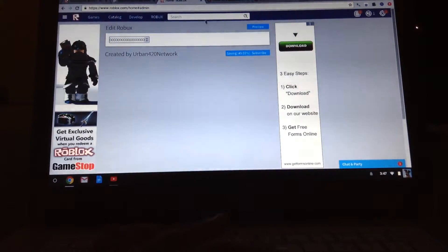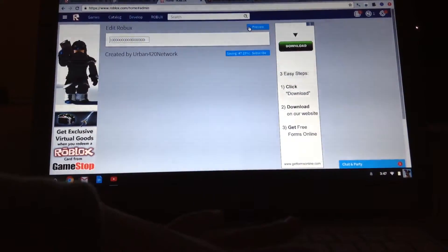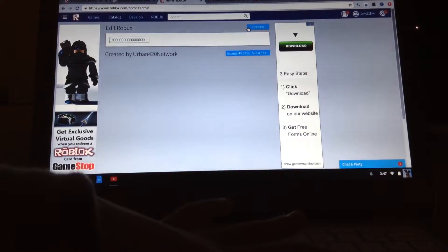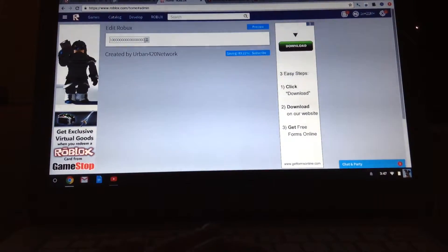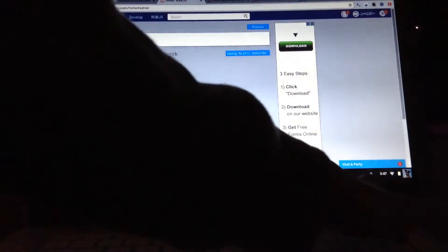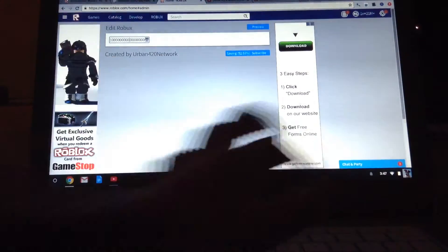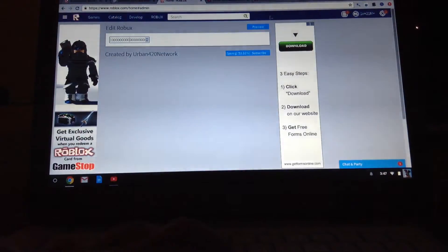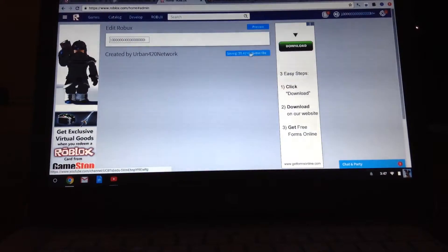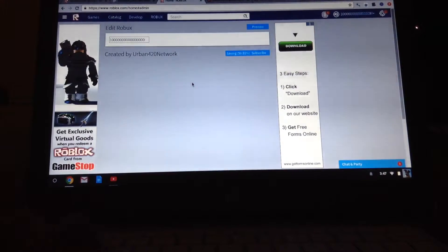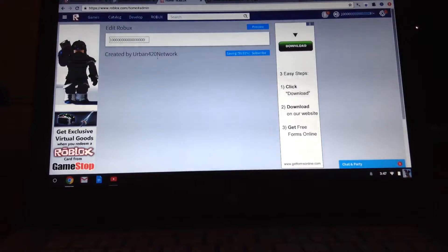There you go, and then you want to click preview. Now, let's click preview. That's how much I want, but you have to subscribe to him first. That's awesome.